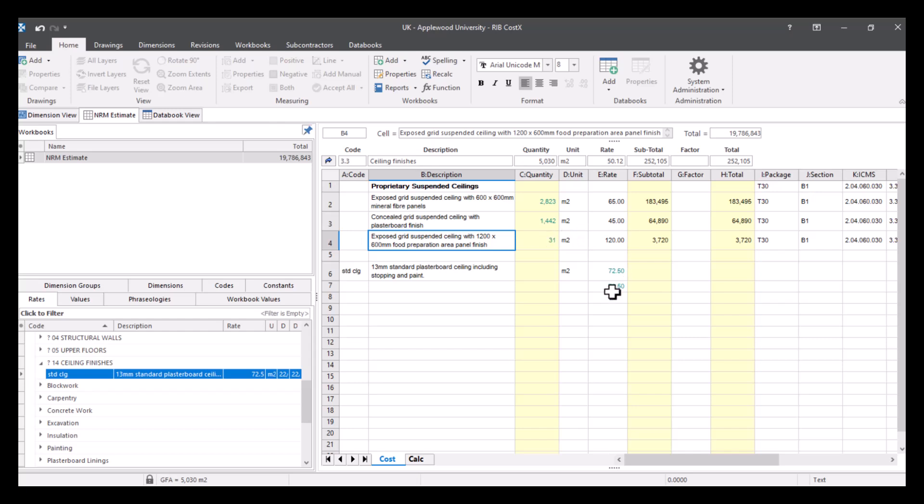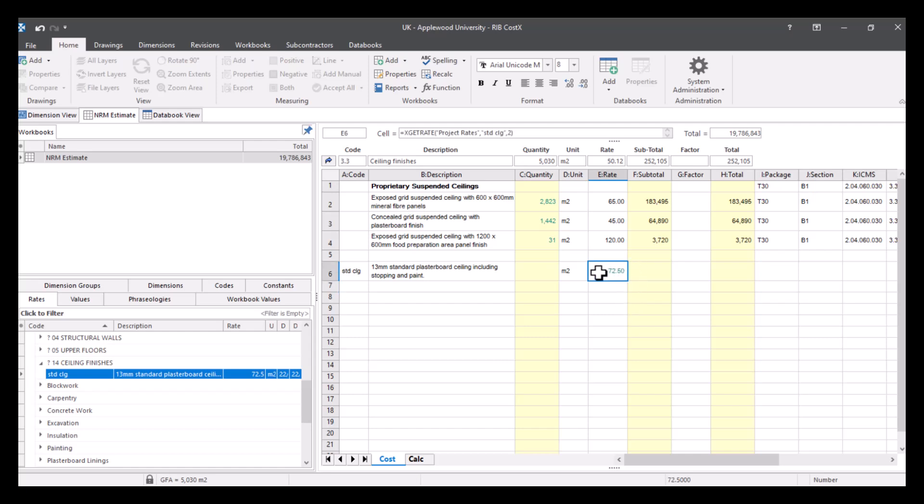What you can also do is you can pick it up and not have that live link. So just to remind you, a live link is anything in green text. So as I clicked on this, you can see this is live linked to my project rates rate library, and this code. So if I was to update anything, then this will automatically get updated.